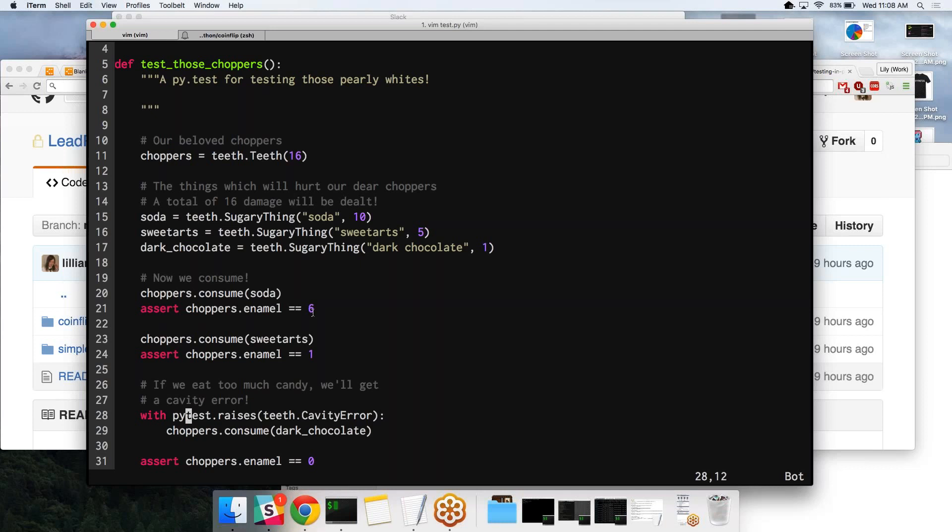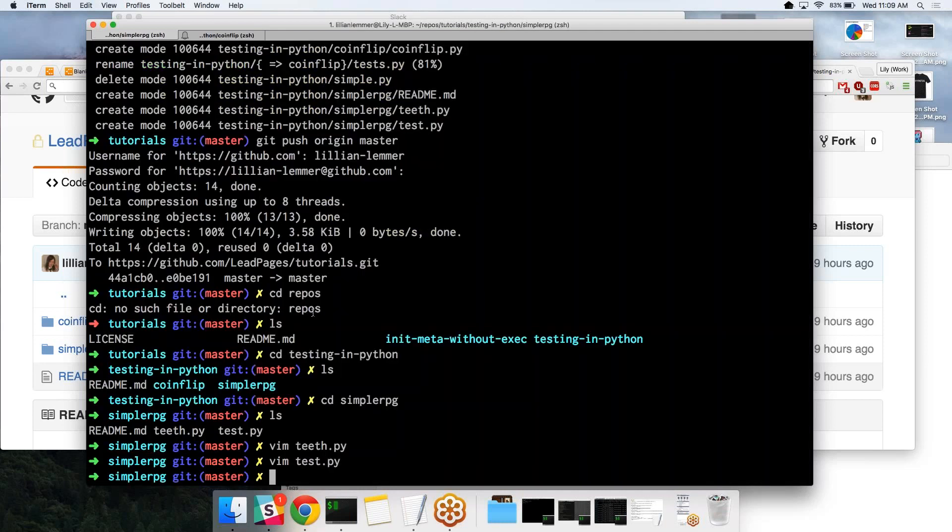To get more in depth, another thing we could do would be testing the instantiation of cavity error, and there's a lot of other things you could do. You could have it set up so that it automatically builds sugary things to eat, and there's a lot of different ways to approach it, depending on how complicated you want to make the game. That's one of the repositories that are online for you to just kind of clone and fiddle around with.